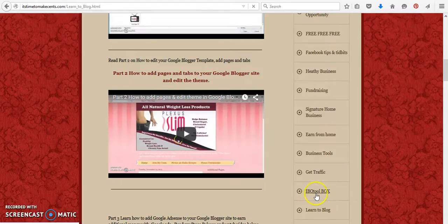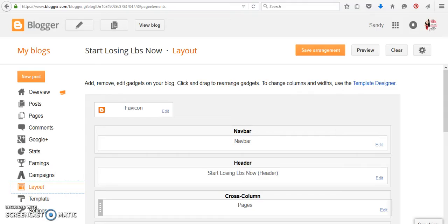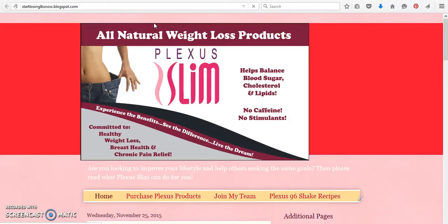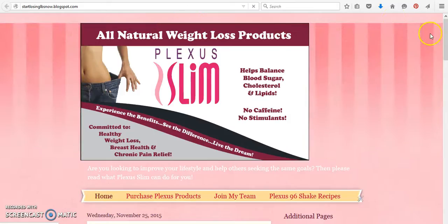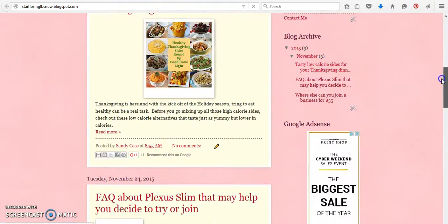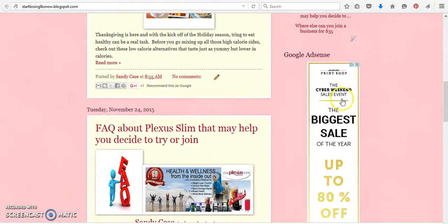And click on the IBO Toolbox link. So we've been working on the Start Losing Pounds Now blog, and we're going to view the blog. And in the last session, I showed you how to add Google AdSense.